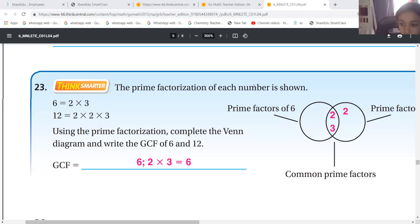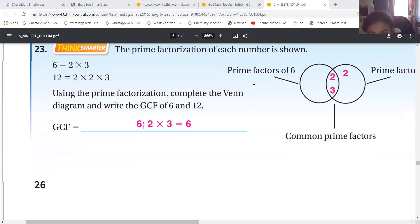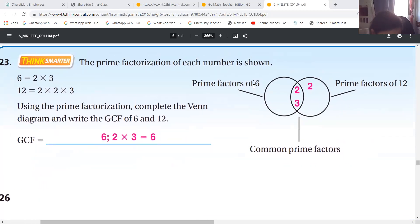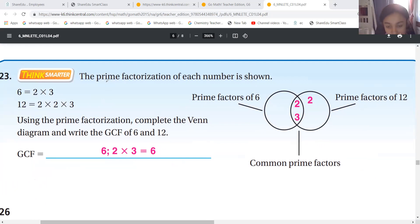Okay, grade six girls, let us continue. Greatest Common Factor - that is lesson 1.4. Please turn to page 26. We have a question here we'll start with. They're asking you about the prime factorization - they're not asking you the greatest, they're asking you the prime factorization.